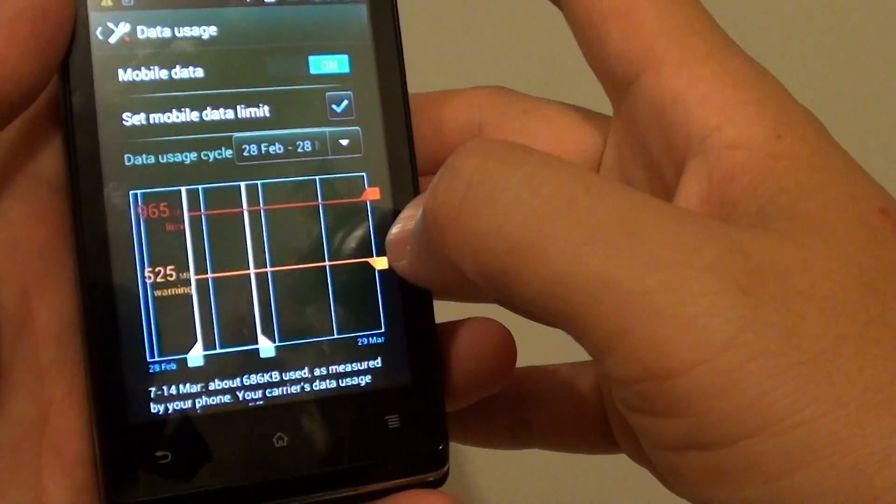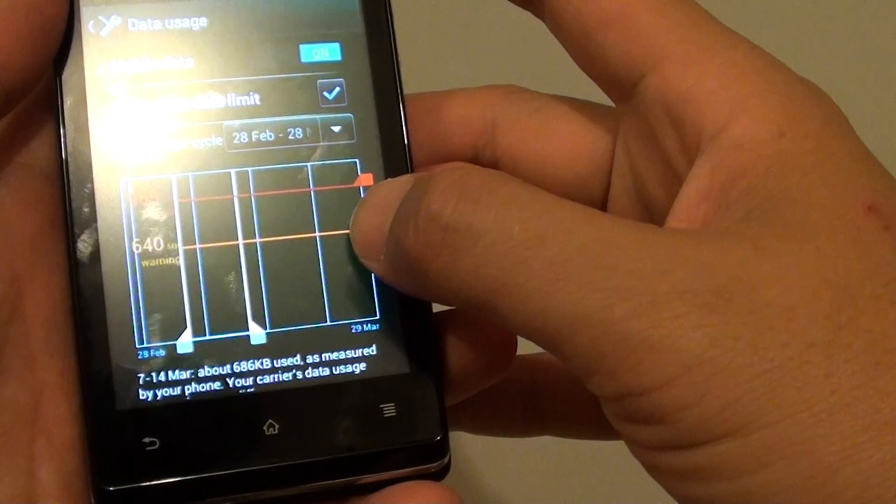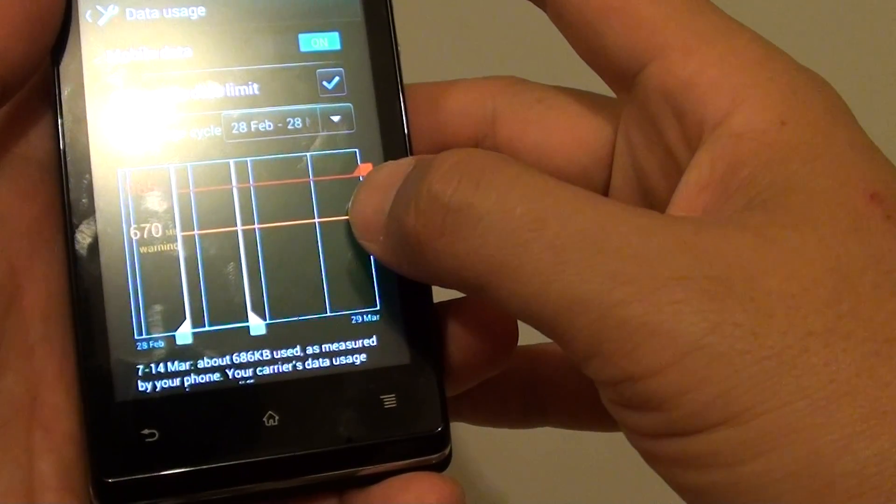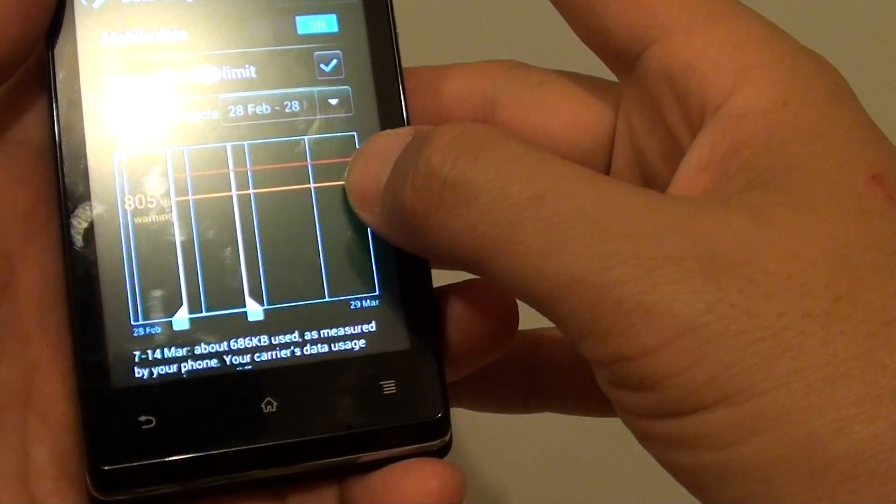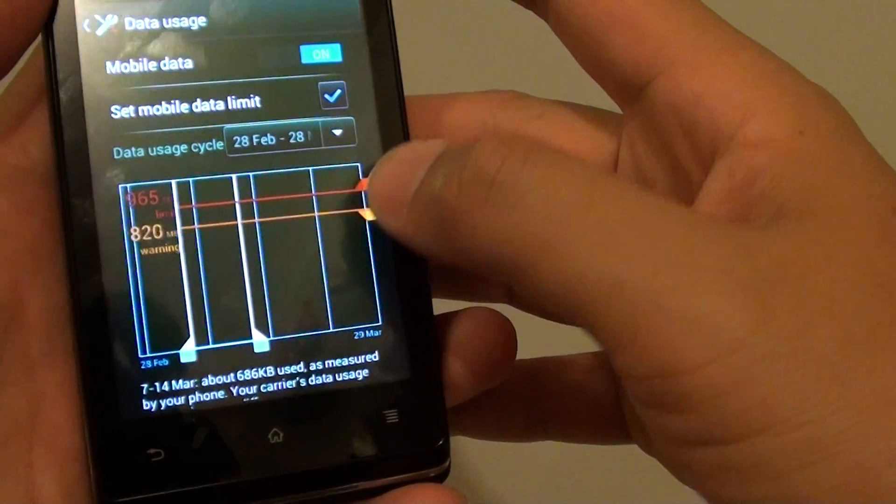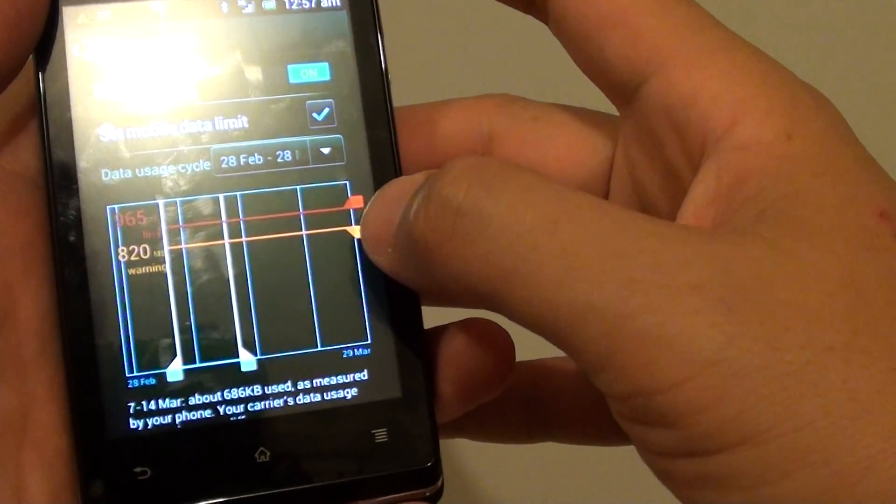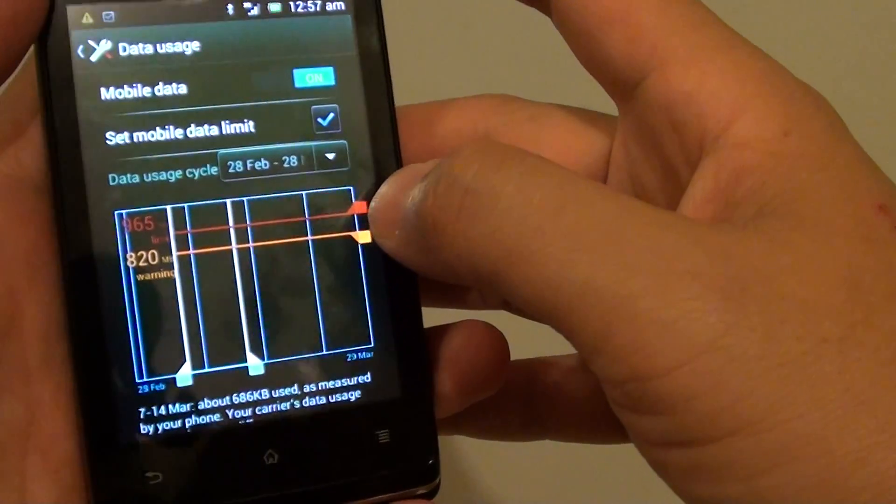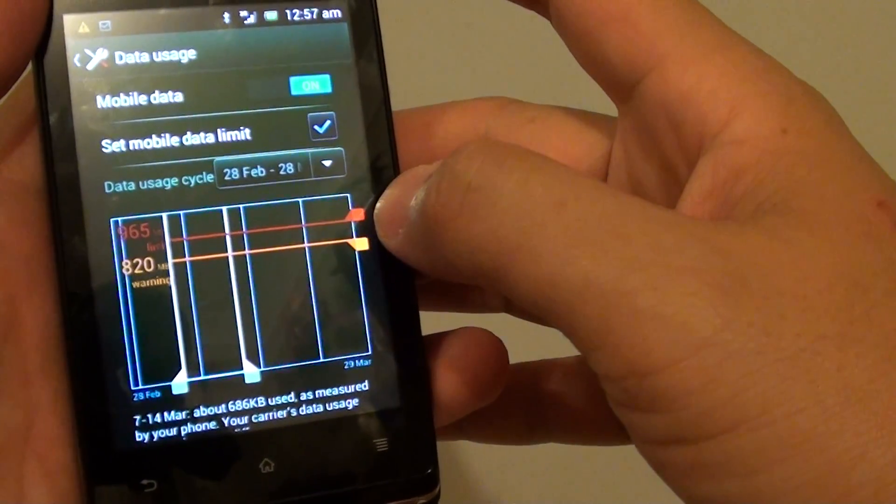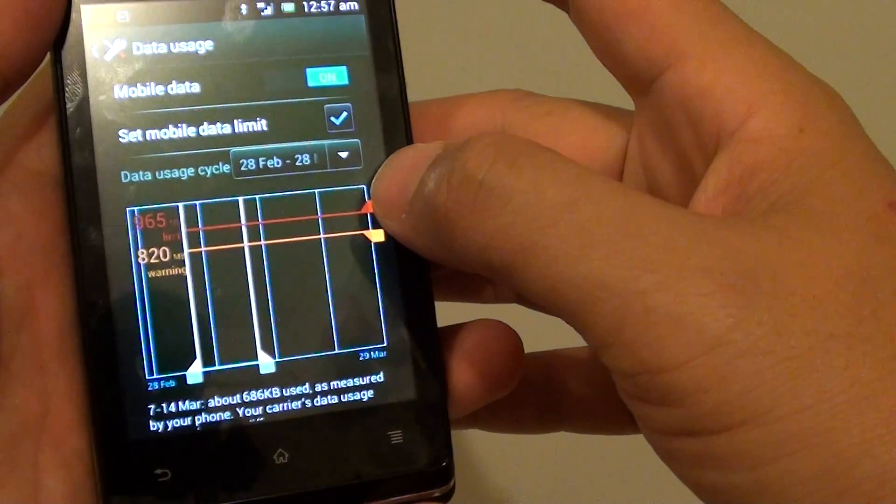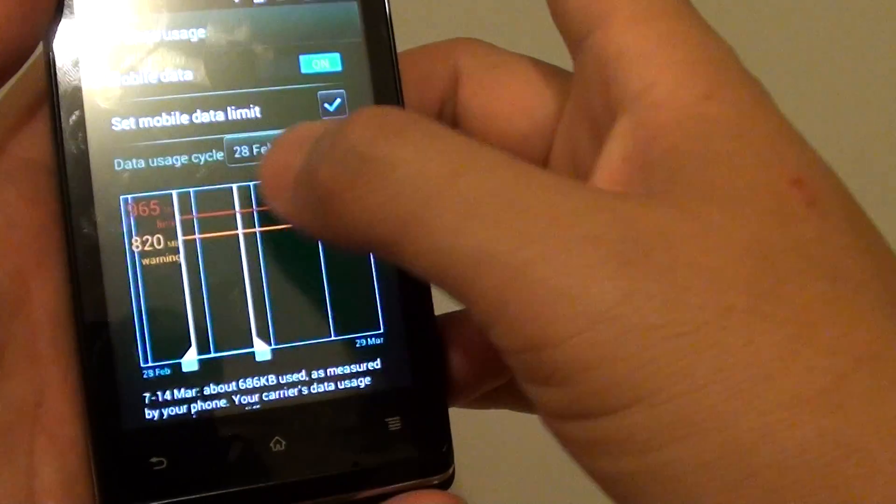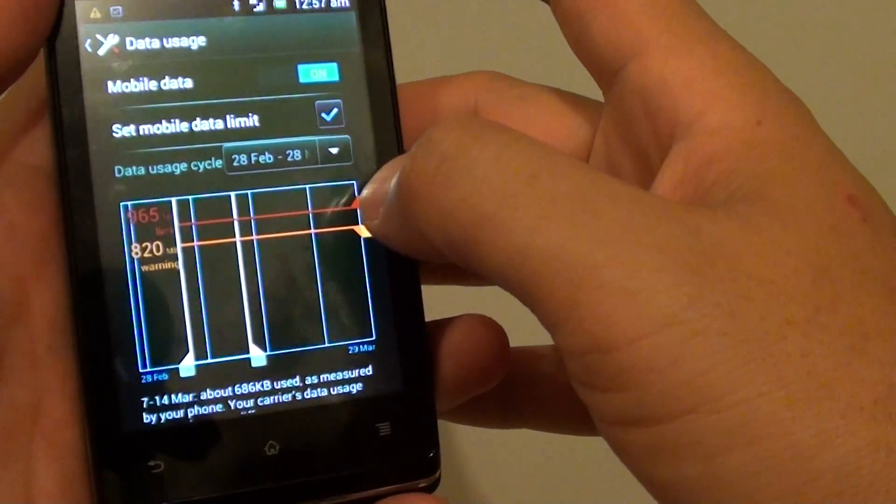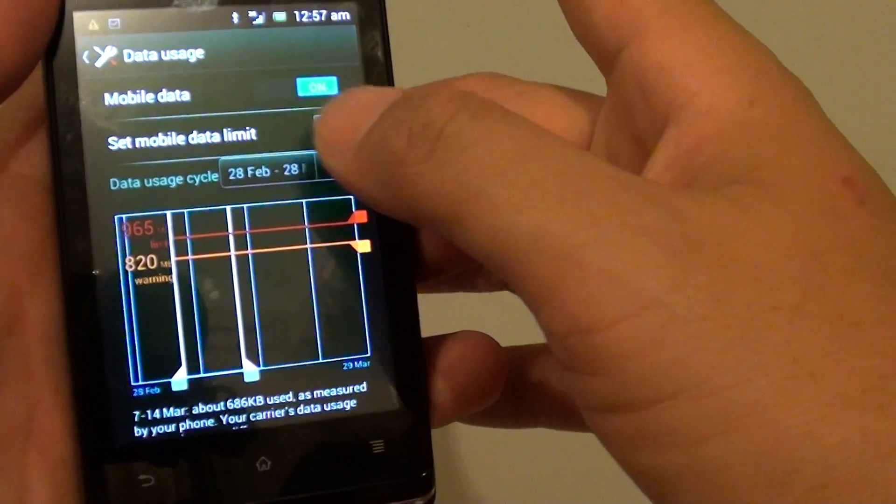Then you can also set a warning, which will alert you when you nearly reach the limit. Let's say you set it at 800MB - that will be at 80%. When you reach 80%, your phone will notify you that you're nearly reaching the limit, and when you get to 965MB, your phone will stop allowing you to use mobile data.